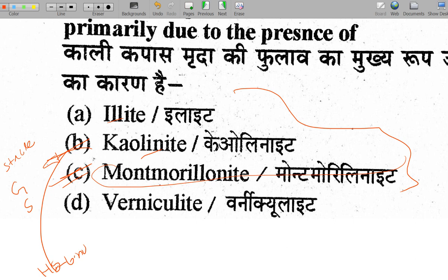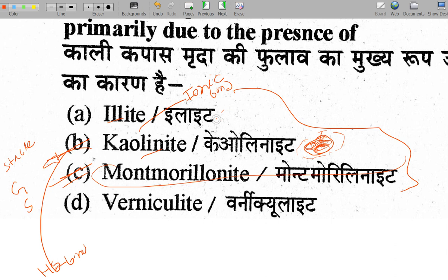Illite has an ionic bond — ionic bonds are not as strong as hydrogen bonds. So when moisture content increases in illite, the soil volume increases somewhat — illite has medium swelling capacity. Kaolinite, with its hydrogen bond, expands much less when water is added.